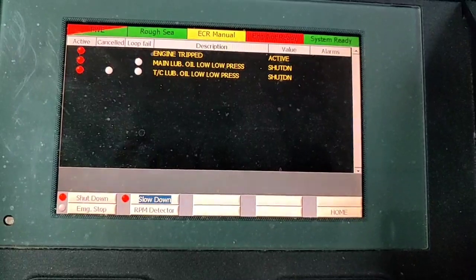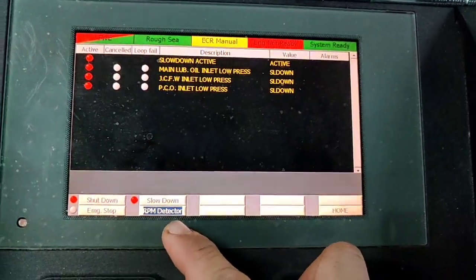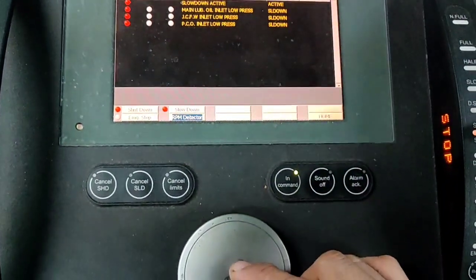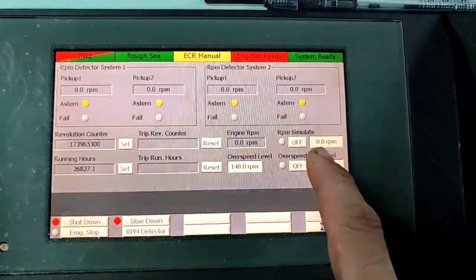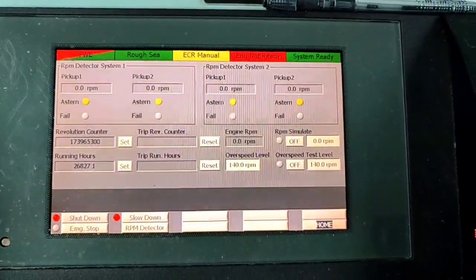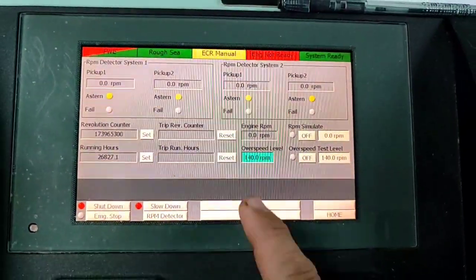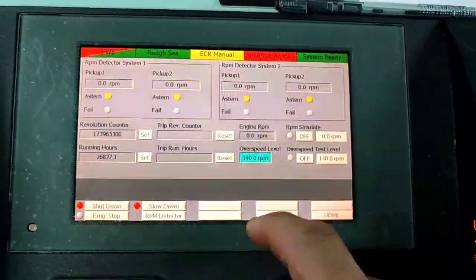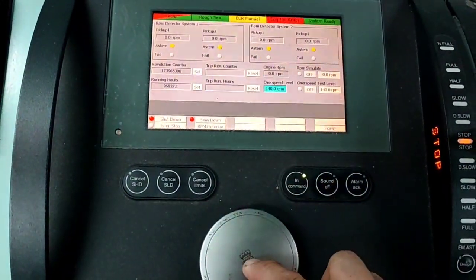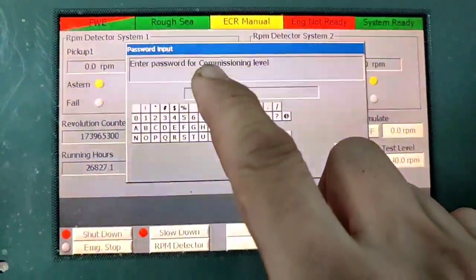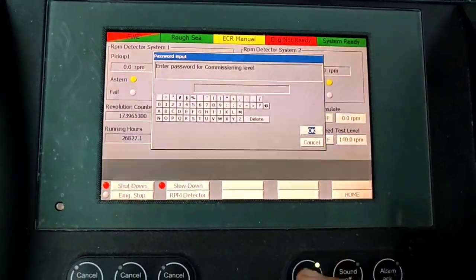Today our engine is stopped, but you select the RPM detector menu. After that, there is an RPM simulation over speed test level. The over speed level — for example, 140 — that is the set point for our over speed setting. As you can see, press enter and we need commissioning level.